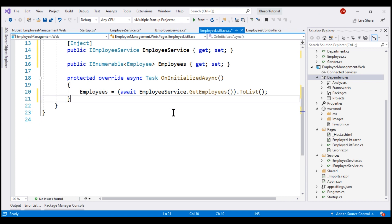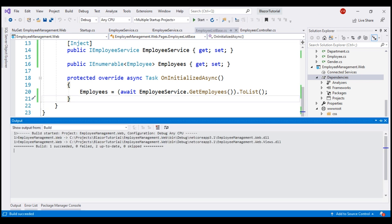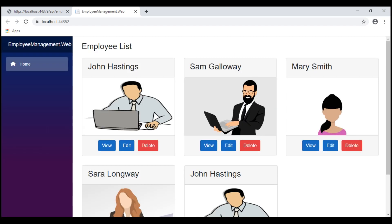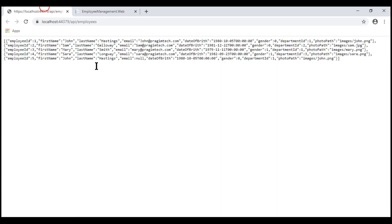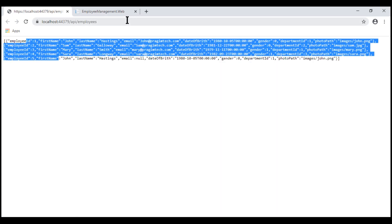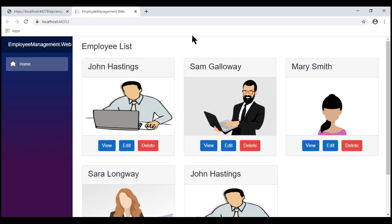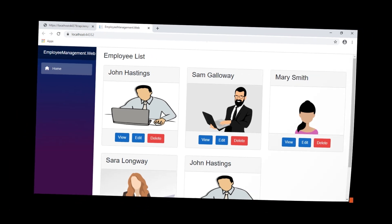With all these changes in place, let's run our project. There we go — we now have the employees coming from the database. Our API is returning five employees, and we see those five employees here within our Blazor application.